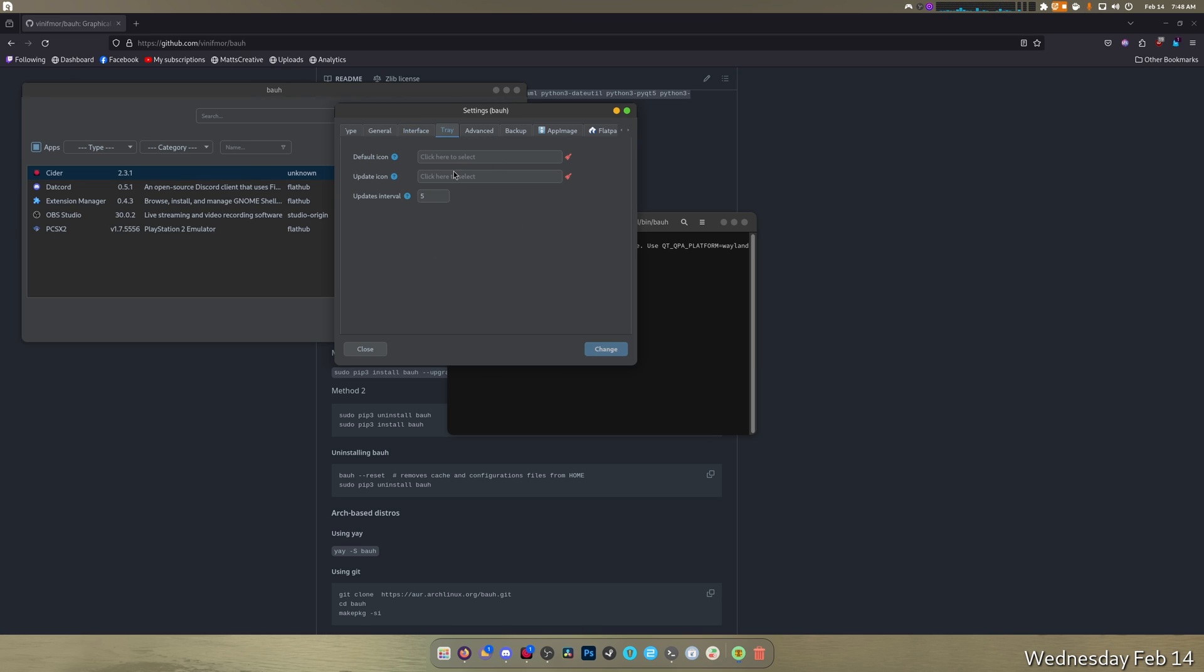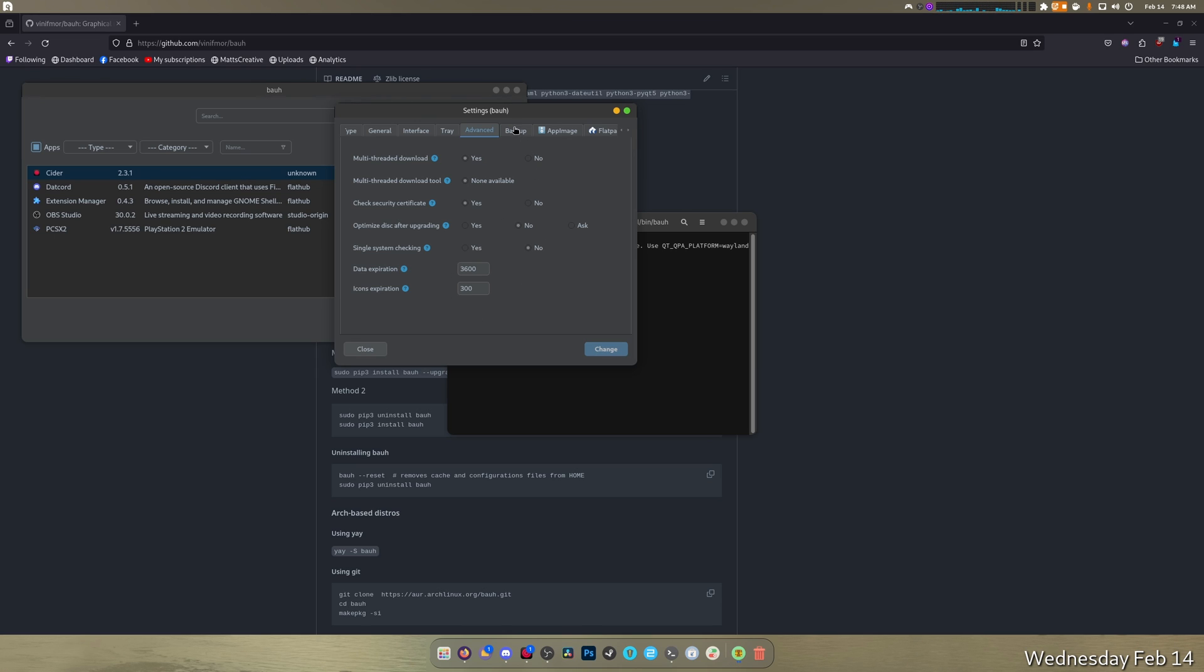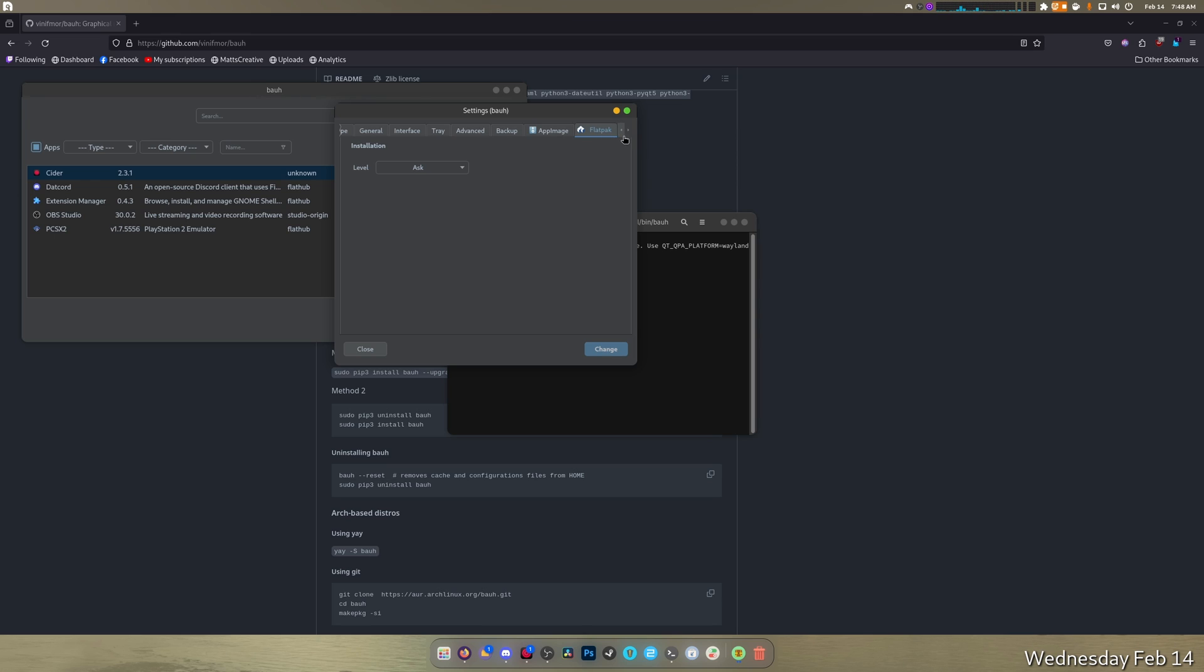Tray, update icon interval... You can select things, multi-threaded download yes please, certificate check. There's a whole bunch of cool stuff: backup options, app image options, Flatpak options. I swear to god if you're using Snaps... Yeah so it's got a lot of options.